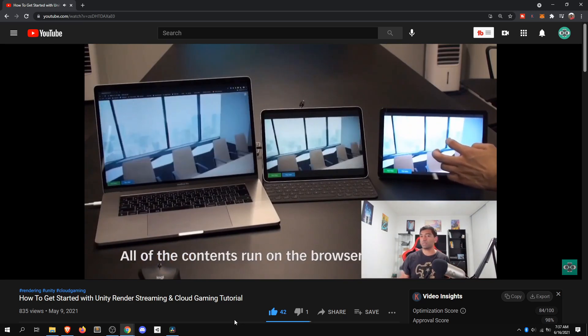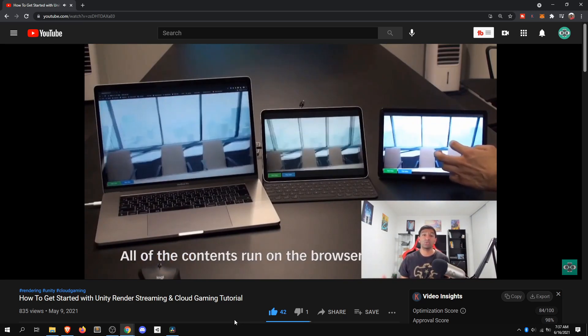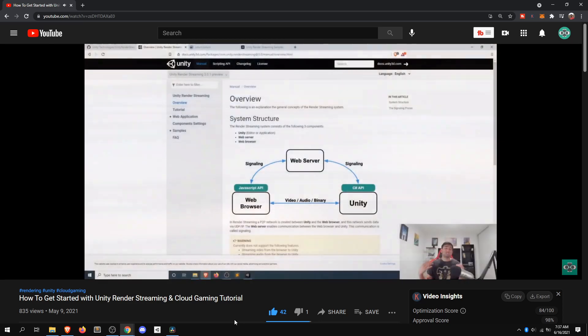Broadly, render streaming is the concept of being able to run Unity on one device, take the camera data from a camera in your scene, stream that over the internet to a web browser or really any other device, and show that within the context of the browser or whatever is displayed on screen. So it's really just capturing a video stream and sending it to another device.